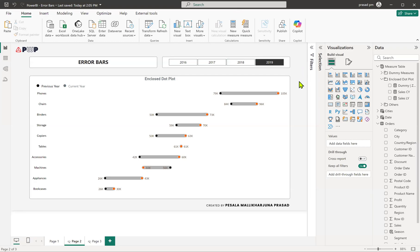Hi friends, this is Prasad. You're watching Power BI with Prasad. As a couple of subscribers are asking to create videos on error bars, I just want to start a series of videos on error bars. Today in this particular session, let's discuss three different variations of visualization using error bars: the enclosed dot plot, the dot plot, and the dumbbell style of visualization. So without further ado, let's go ahead and start building this.